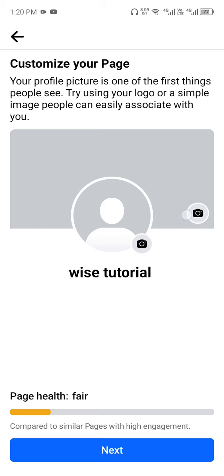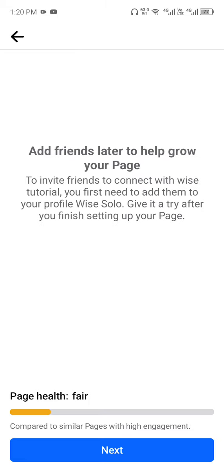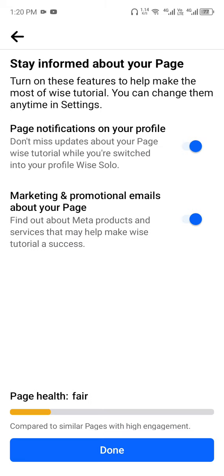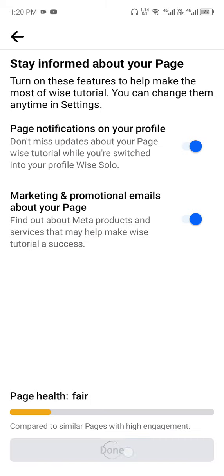At this point, if you wish to include your page profile picture, you can do that, or click on Next. Proceed and click on Next, then proceed and click on Done.